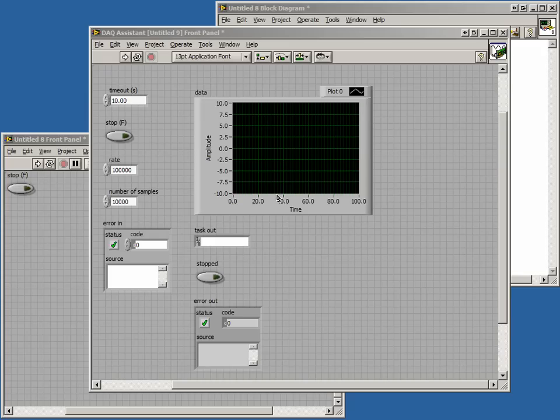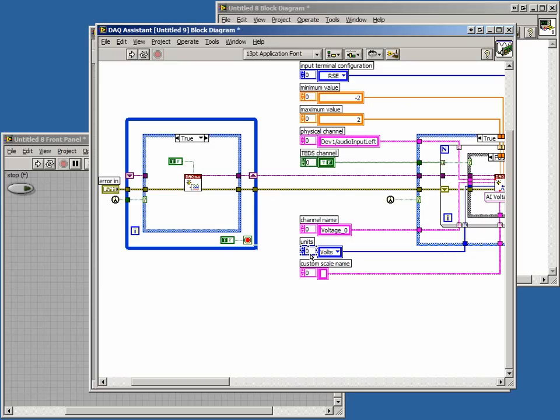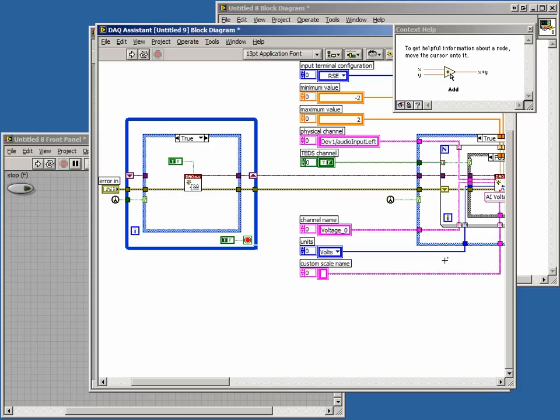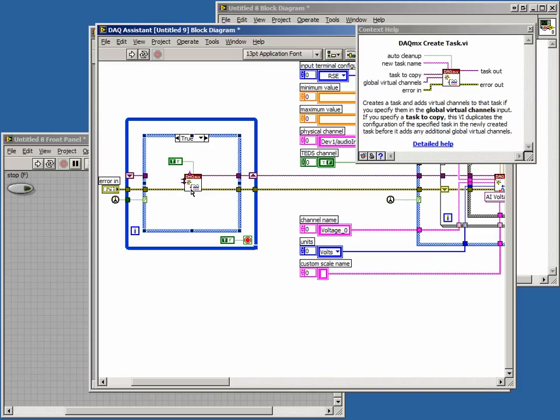If we open the block diagram of this new VI, we can see that there are a number of DAQ-MX sub-VIs included in this code. You can open the context help window and explore some of these DAQ-MX functions. For further information, have a look at the detailed help for these DAQ functions.